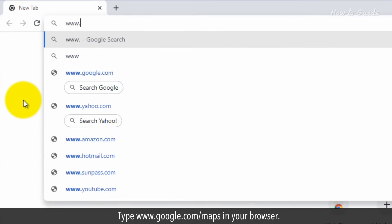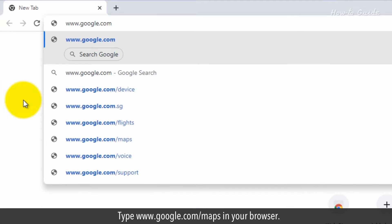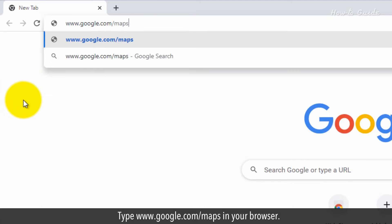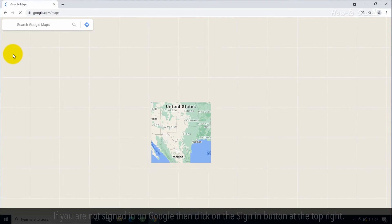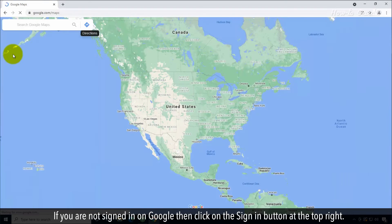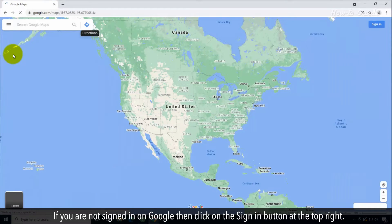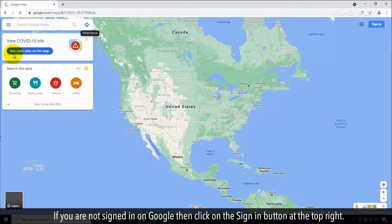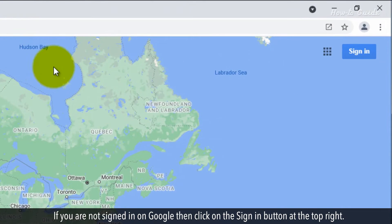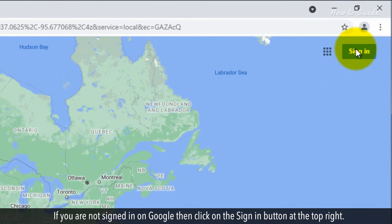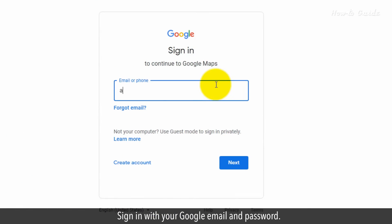Type www.google.com/maps in your browser. If you're not signed in on Google, then click on the Sign In button at the top right. Sign in with your Google email and password.